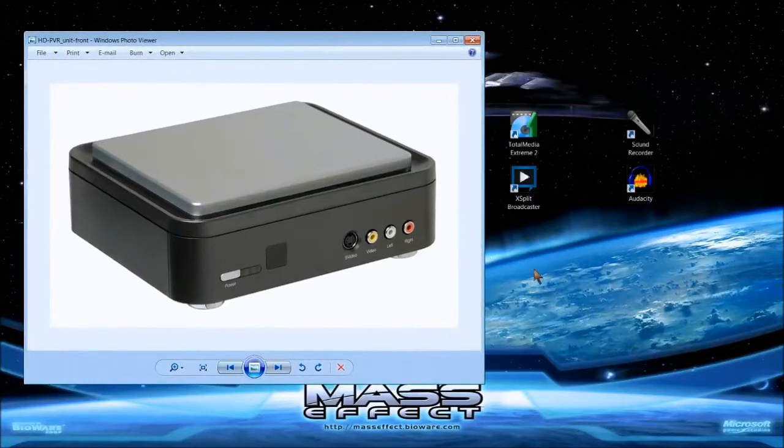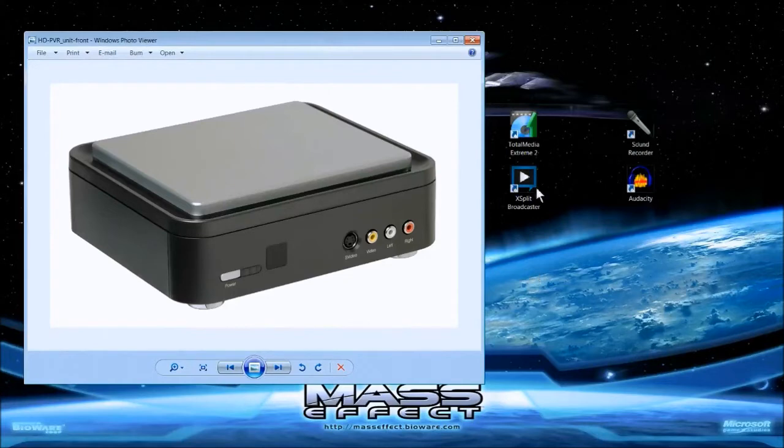It doesn't require any additional equipment. All you need is your HDPVR Hauppauge and your PC, of course.